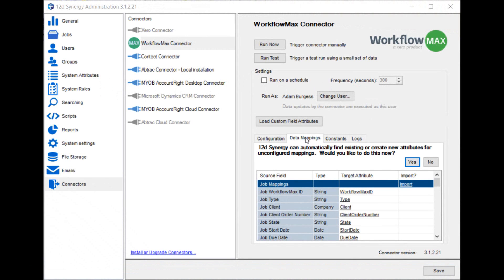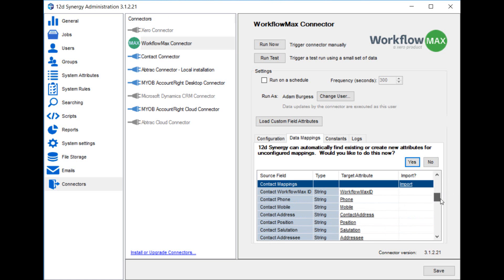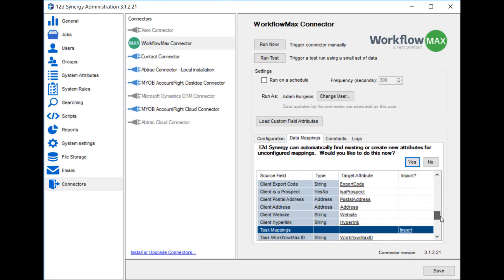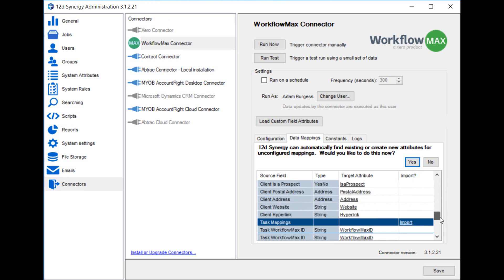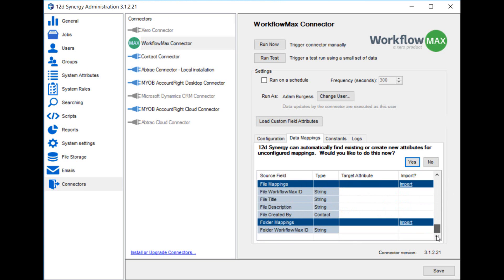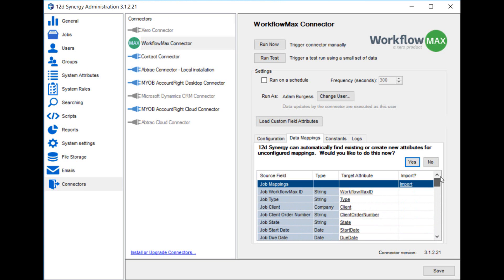This is the data mapping tab. Here you can set up where in Synergy each of the external fields from Workflow Max will get stored. You can see that it's broken down into job mappings, contact mappings, company mappings, task mappings, file mappings and folder mappings.